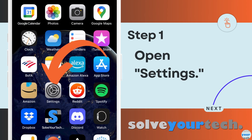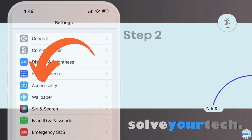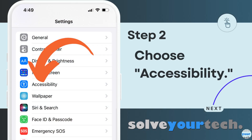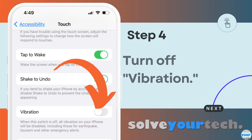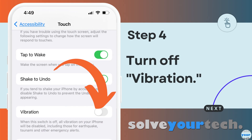Now that we've gone through the overview of the entire process, we're going to go through each step individually. Start by opening the settings app on your iPhone. Now you can scroll down and select the accessibility option. Choose the touch option in the physical and motor section of the menu. Scroll down and tap the button to the right of vibration to shut off all of the vibration on your iPhone.